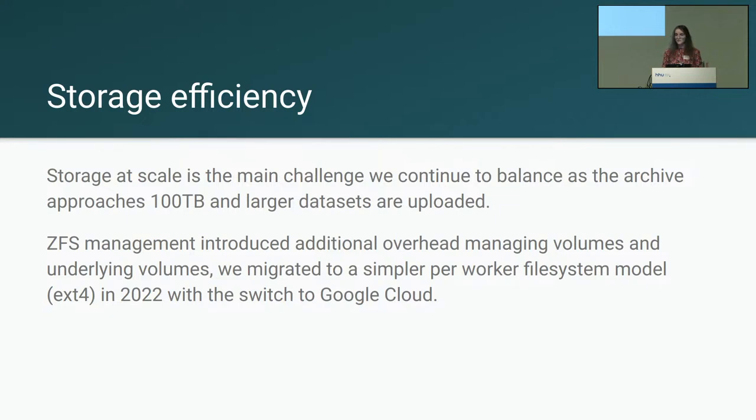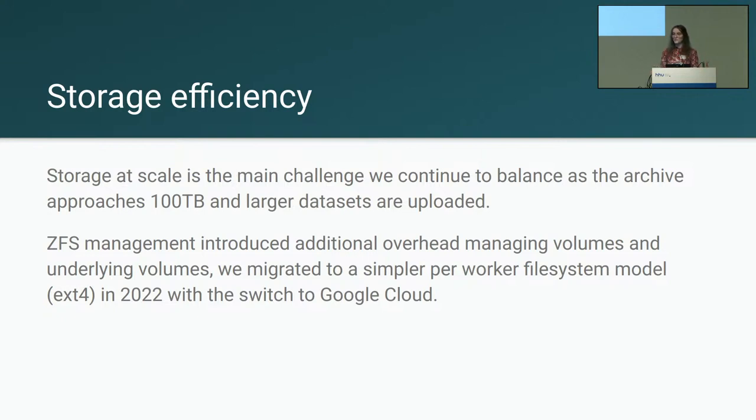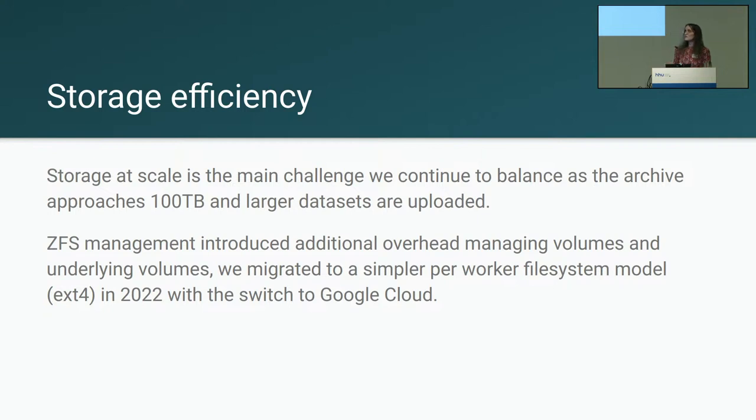And also storage efficiency, OpenNeuro stores multiple copies of all of the Annex objects and all of the Git data that we have. Besides exporting to S3, we also make backups. We have copies of this data that are used on the workers for working with the dataset itself. And then the efficiency of storage for each dataset is something that we are really working to improve because that would improve the long-term sustainability of the archive.